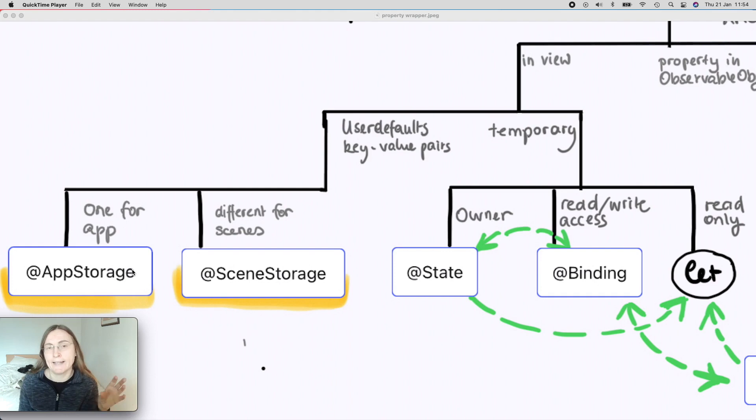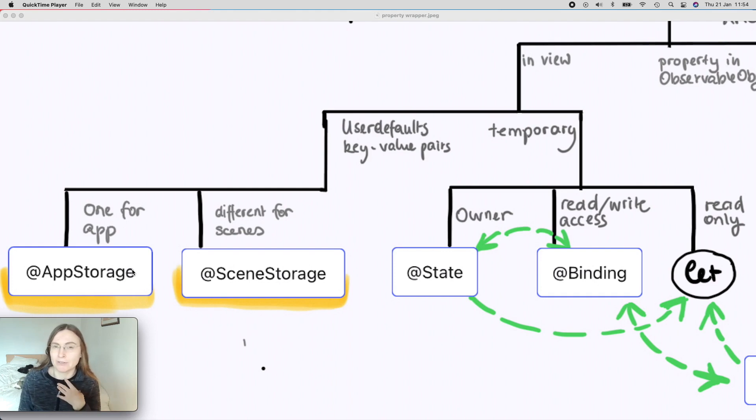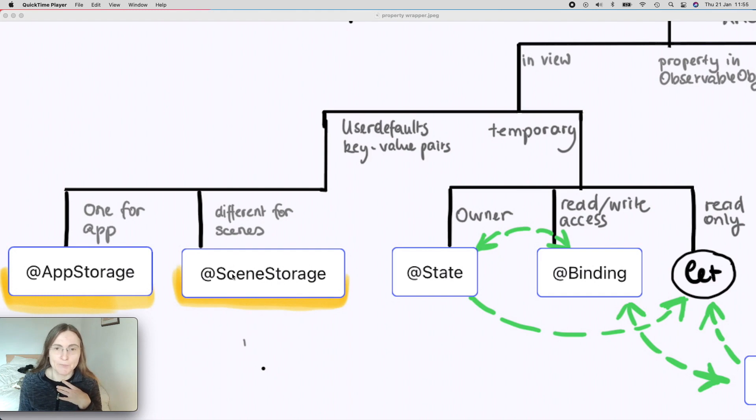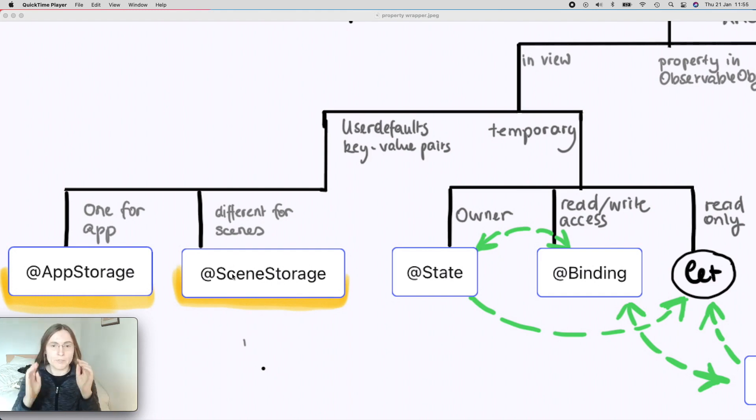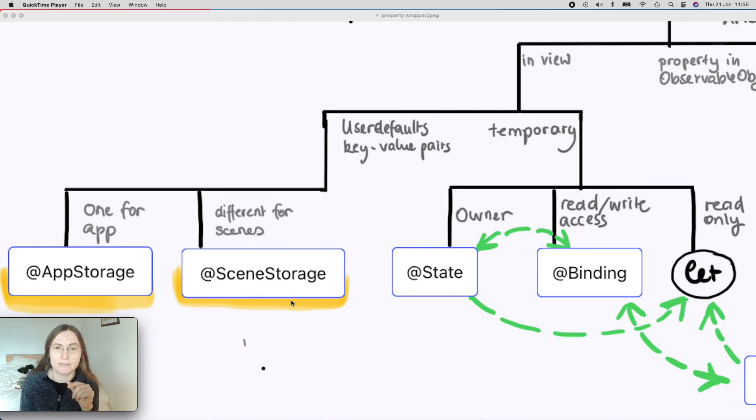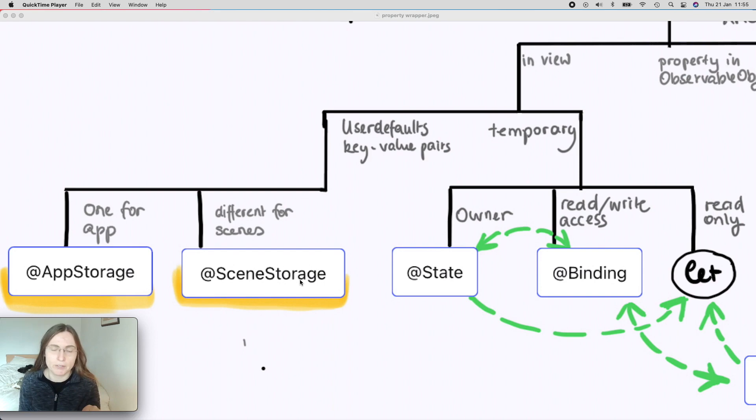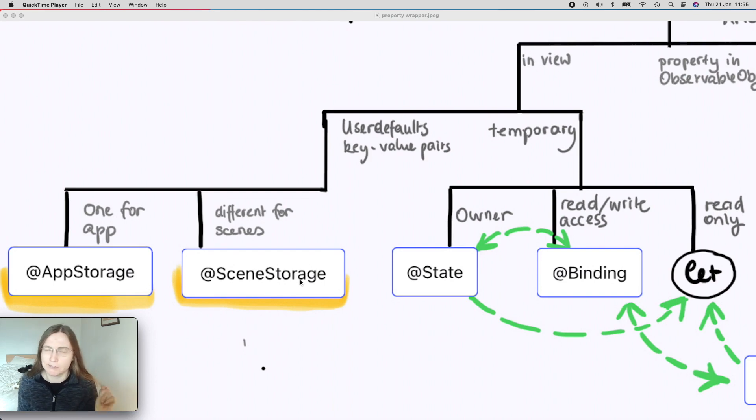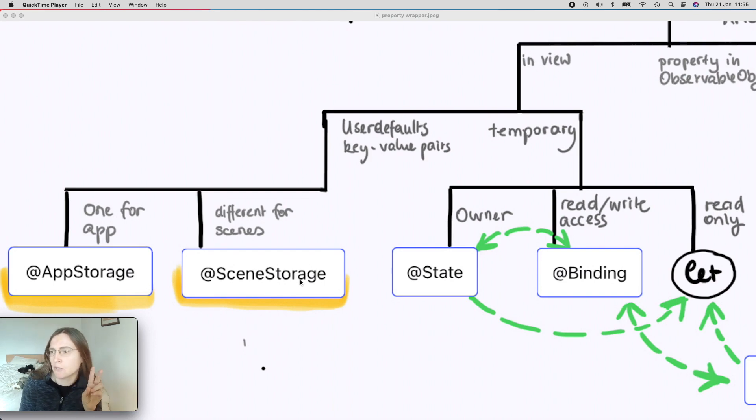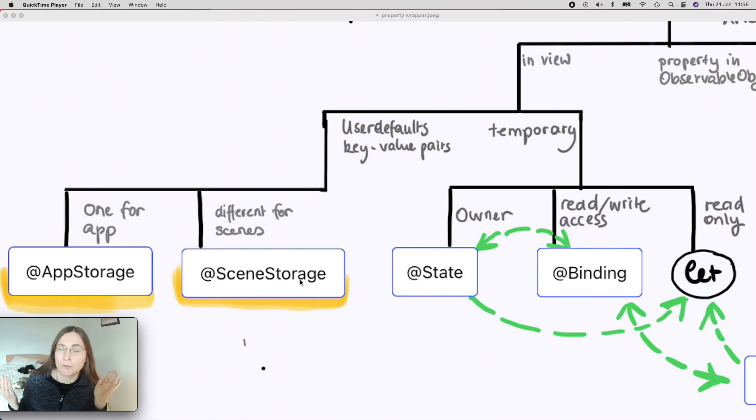Property wrappers add some extra functionality for us. In this case of these two, they save this value in UserDefaults. So every time the user is updating this value, in the background of these property wrappers it is saved to UserDefaults. Which raises the question, if it's saved to UserDefaults, why do I need two? Because there's only one for each value.